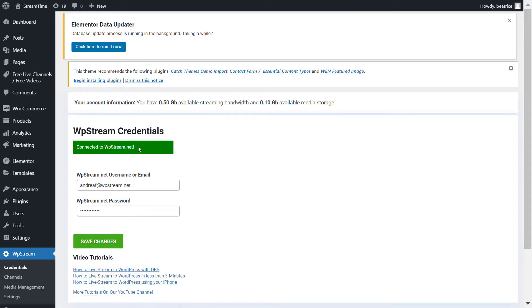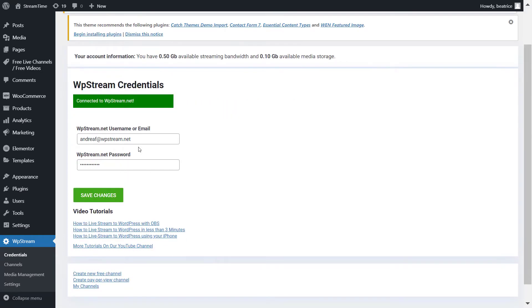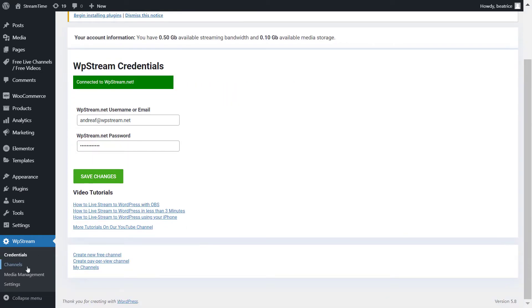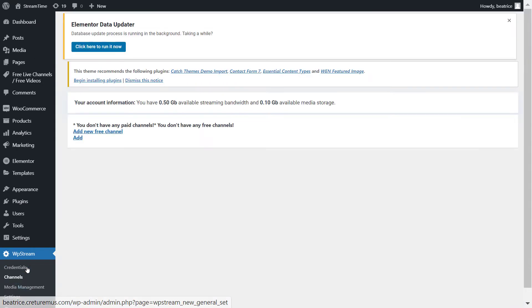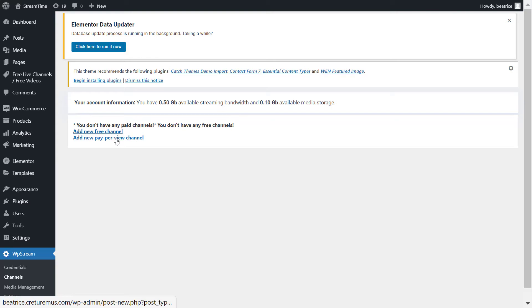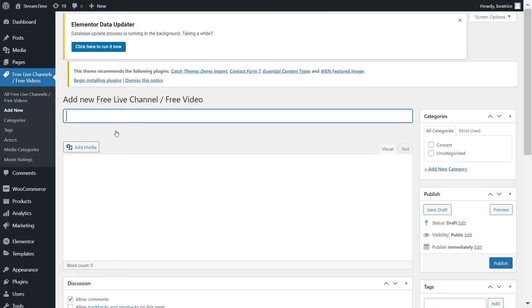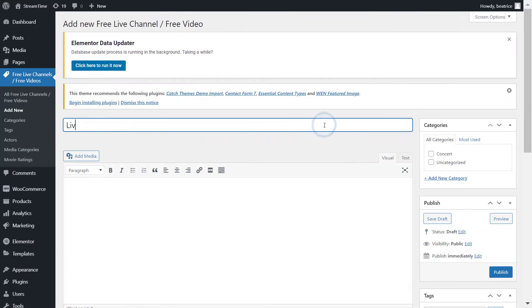So here we are connected and now we're ready to get started by creating a channel. Here you can create a free channel or a pay-per-view channel. If you want to find out how to create a pay-per-view channel, make sure you check out one of our other videos. But let's get started with a free channel.